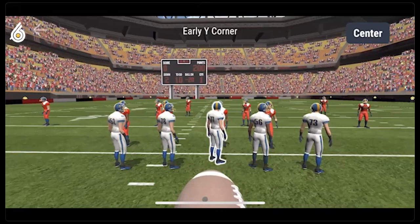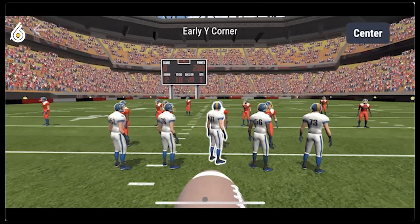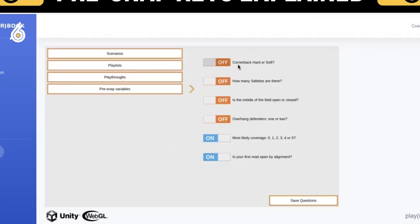Let's discuss the pre-snap variables, or pre-snap keys, that show up before every virtual snap if the coach has enabled them. Every coach has pre-snap keys that they want their players to think about and understand before every snap, especially at the quarterback position, which might be the most detailed of them all. We have created six distinct pre-snap keys that the coach can select to have appear before every snap. Let me show you an example of two that we use.